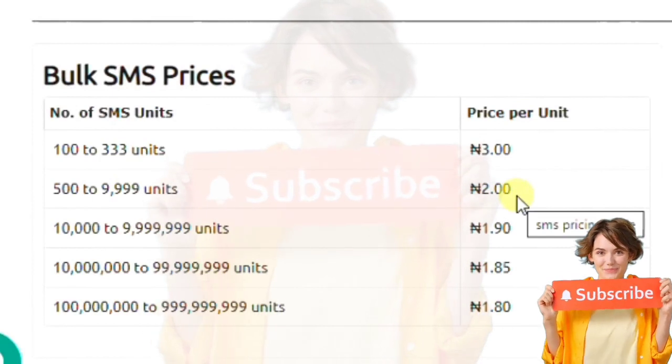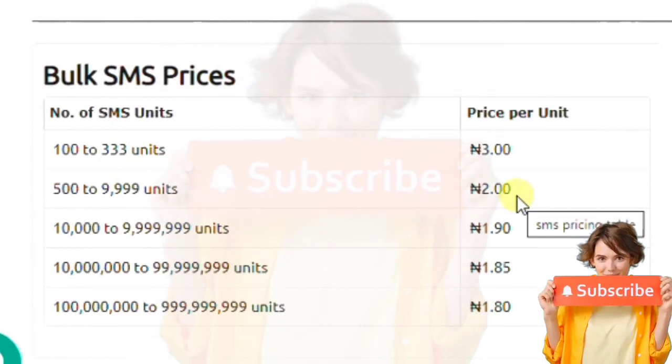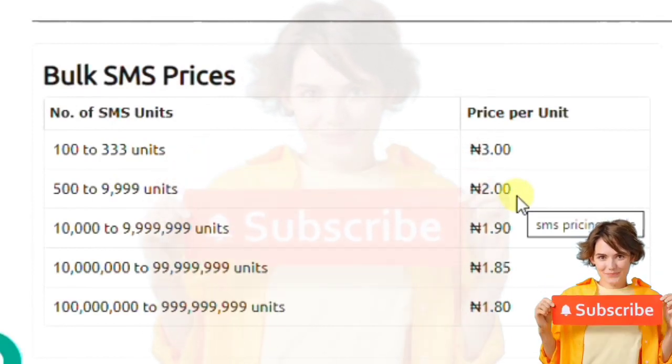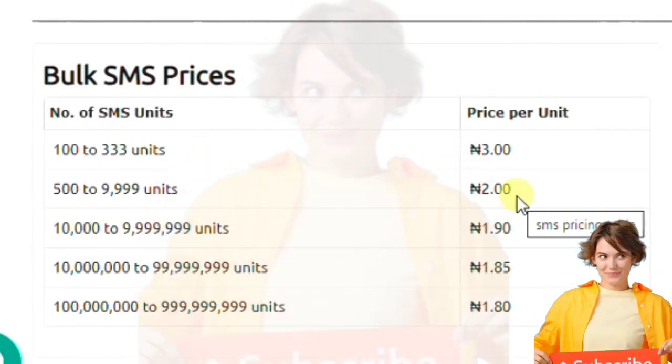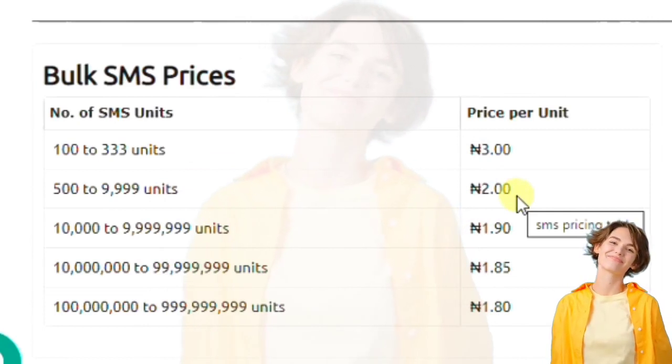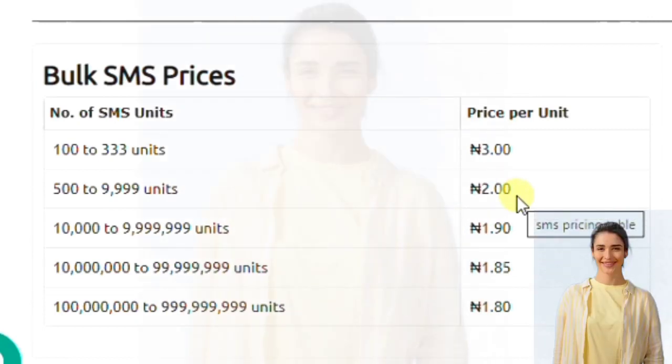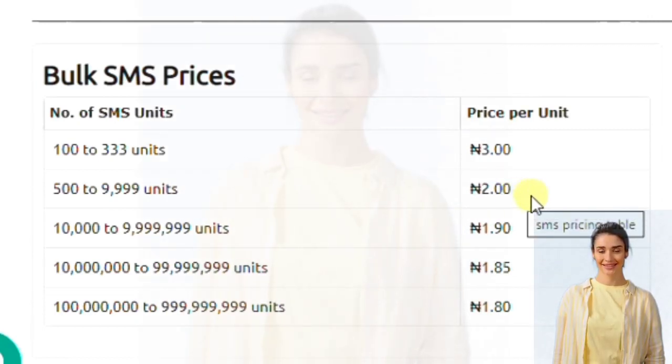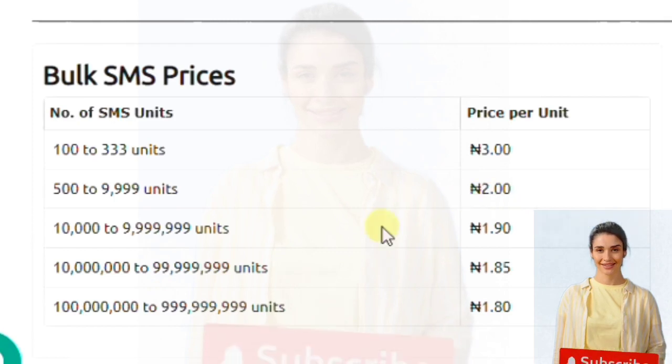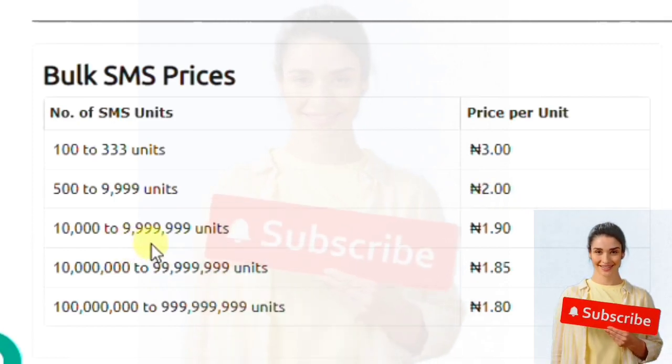One page of bulk SMS is three naira, but the more you send, the less the price. You get a discount for bulk ordering, for sending much.